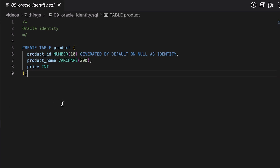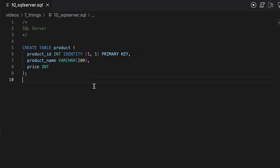The other way is to use an identity column. You can do this by adding some keywords to the column definition when you create your table. For this ID column, we add the words GENERATED BY DEFAULT ON NULL AS IDENTITY. This will define this as an identity column and the values will be automatically generated. In SQL Server, it's done by adding the IDENTITY keyword next to the column name when you create the table. You add the data type next to the ID column, then the IDENTITY keyword, then brackets with two values inside: the first value is the starting number, and the second is the increment for each new value. So the first row gets the value of 1, the second row gets 2, and so on.